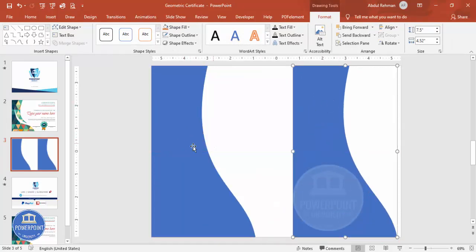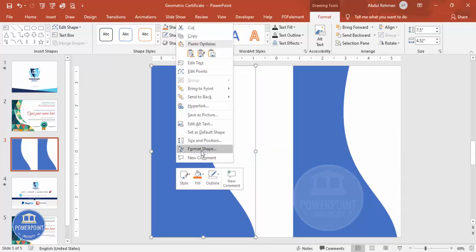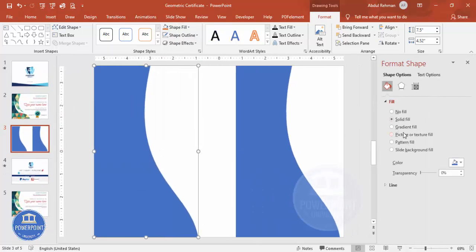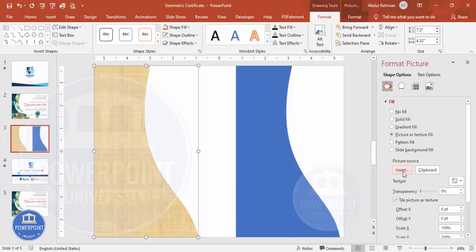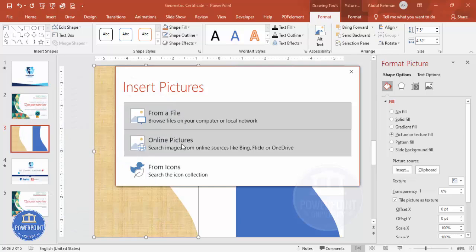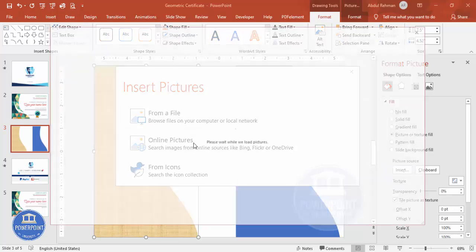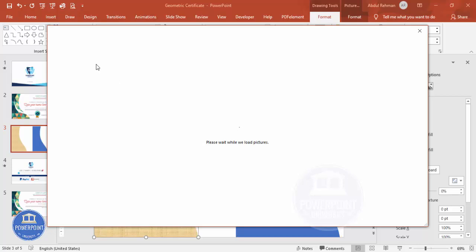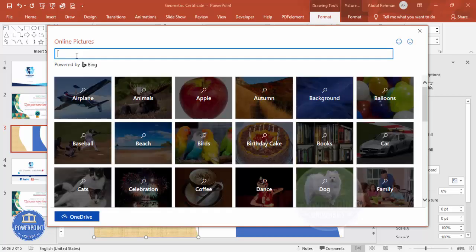Once this is done, select it and press Ctrl+D to duplicate — this copy is for future use. Then I'm going to insert an image into the original shape. Right-click, go to Format Shape, go to Fill, click Picture or Texture Fill, and click Insert. You can select a file from your local PC, or in the latest version of PowerPoint you can also search online. I'll click Online Pictures and type a search term — it requires an active internet connection.